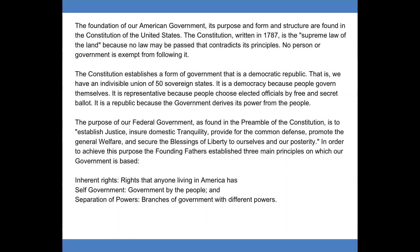The foundation of our American government — its purpose, form, and structure — are found in the Constitution of the United States. The Constitution, written in 1787, is the supreme law of the land, because no law may be passed that contradicts its principles, and no person or government is exempt from following it.